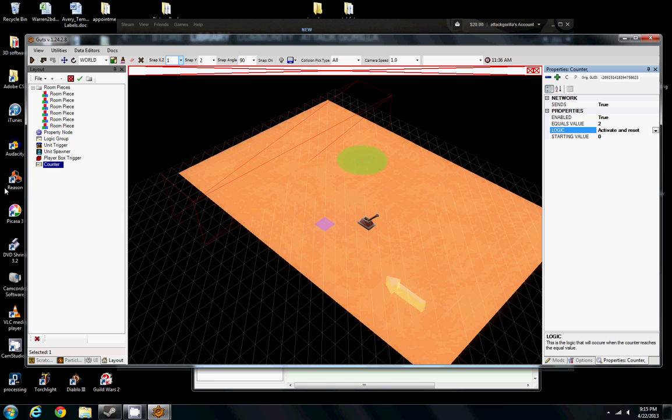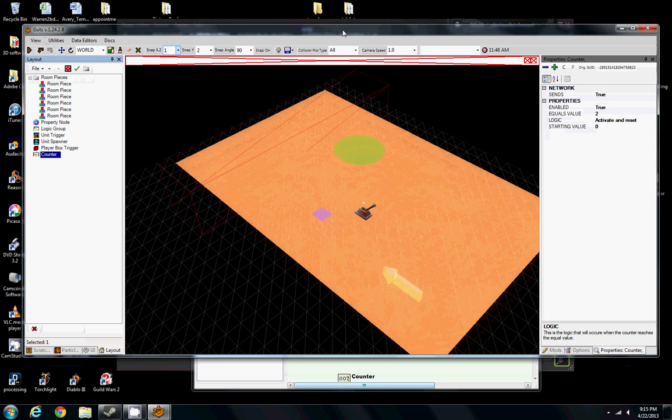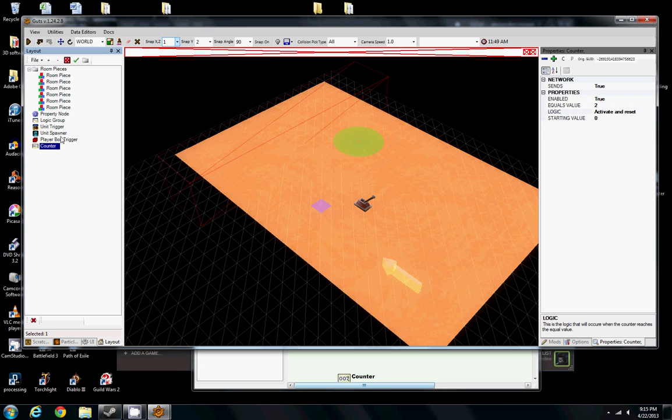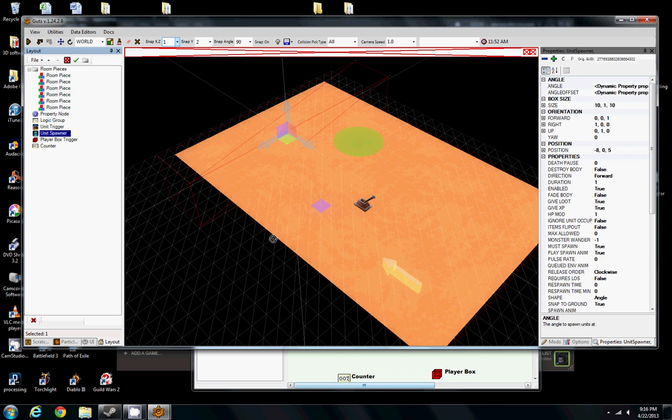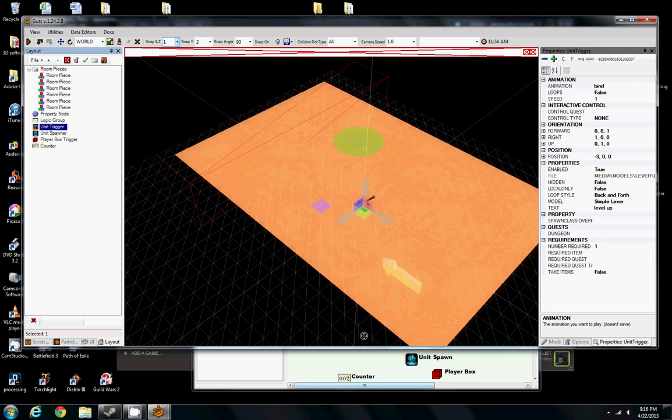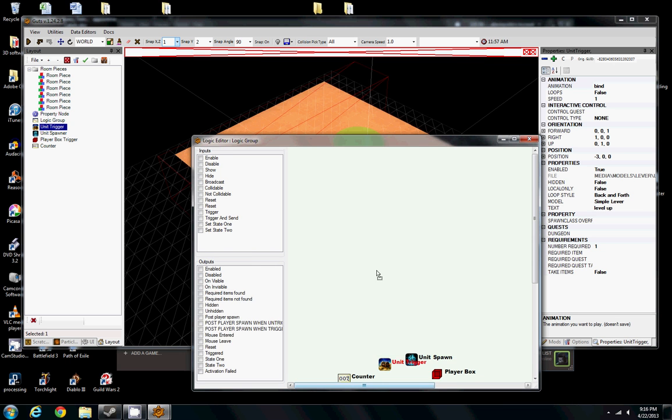And let's drop all these items into our logic group. All right, so we have our counter, our player box, our unit spawner, and our unit trigger. That's all we need. Let's move this unit spawner on the right, some of our inputs here on the left, our counter here in the middle.